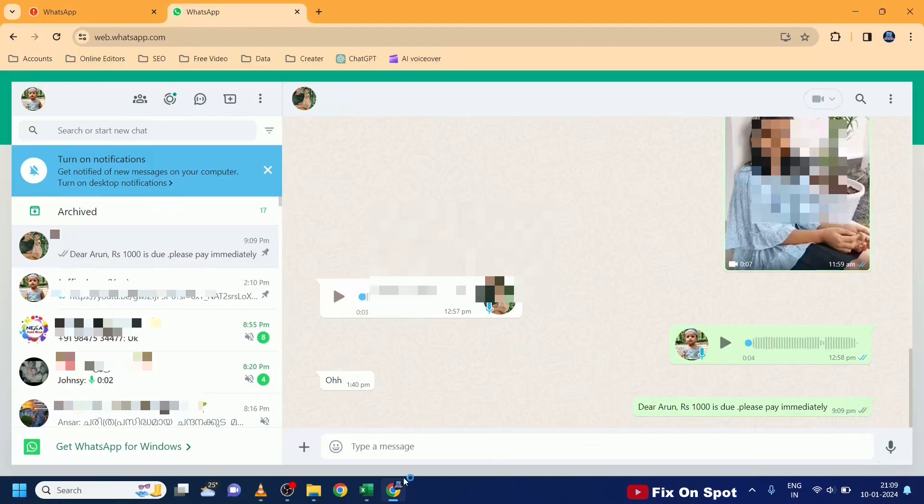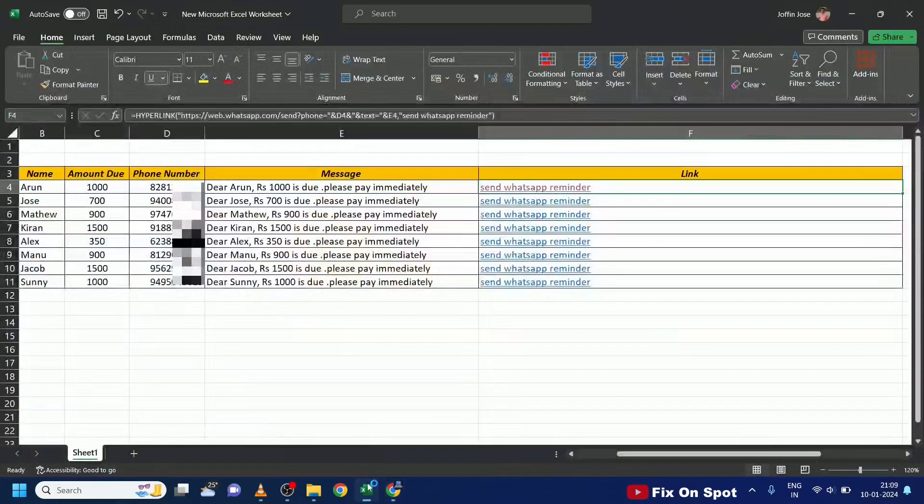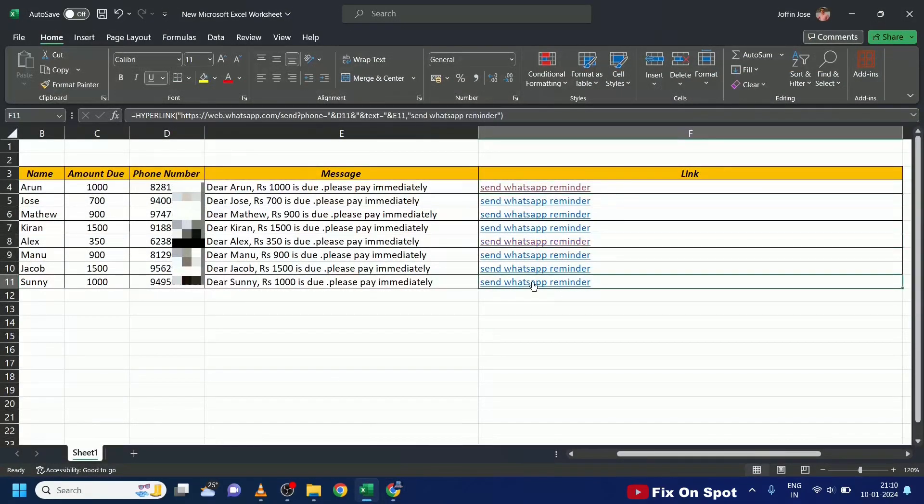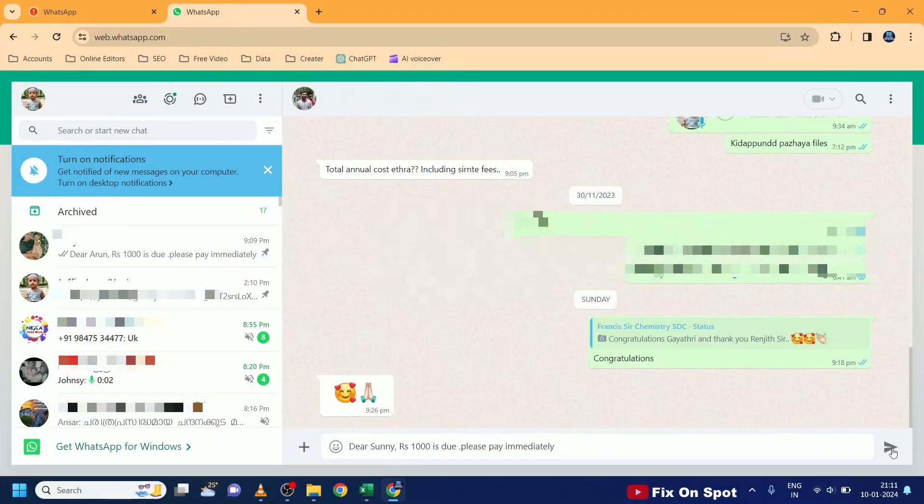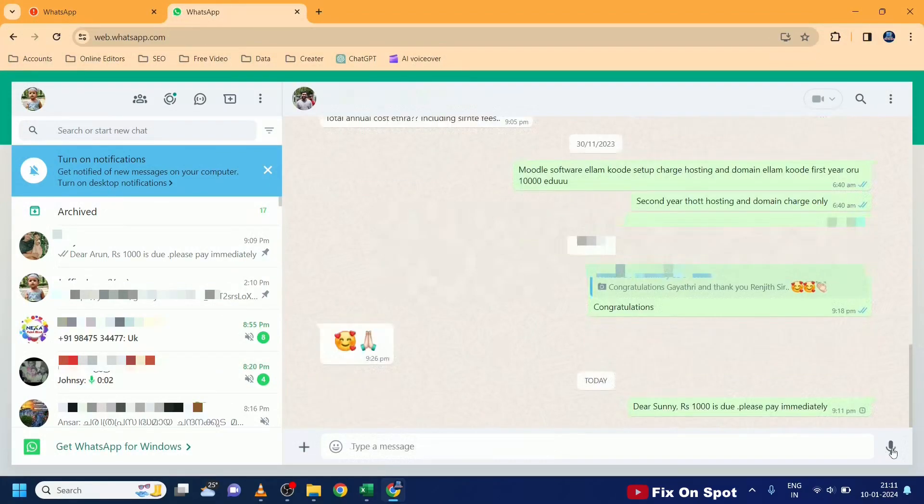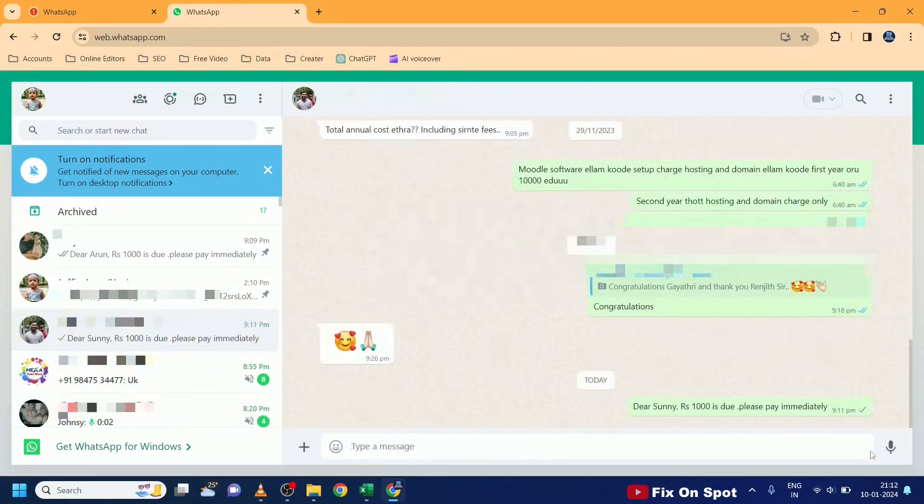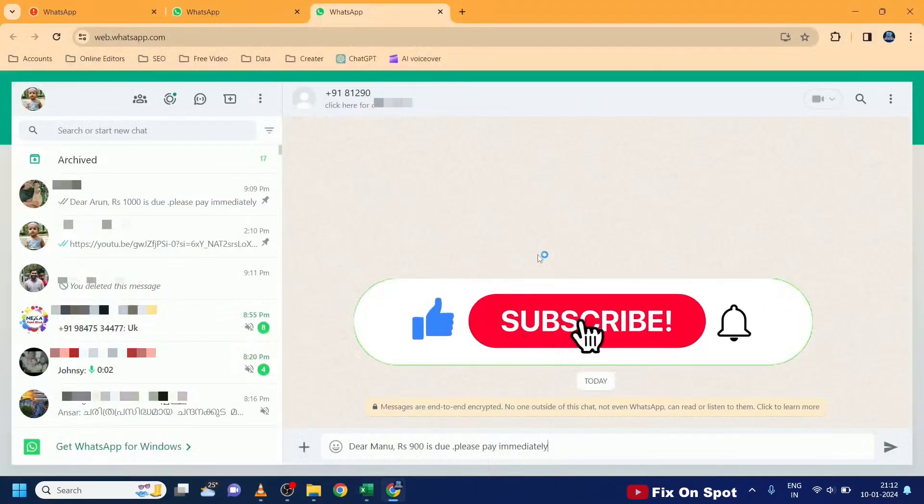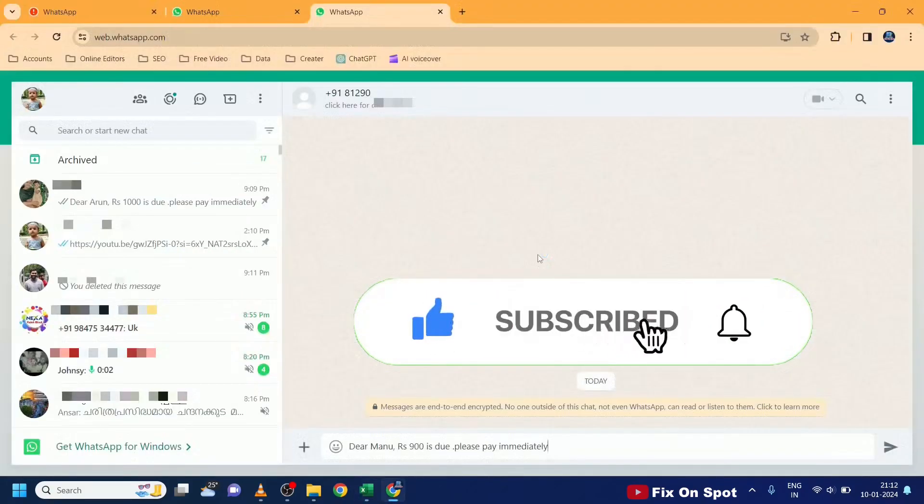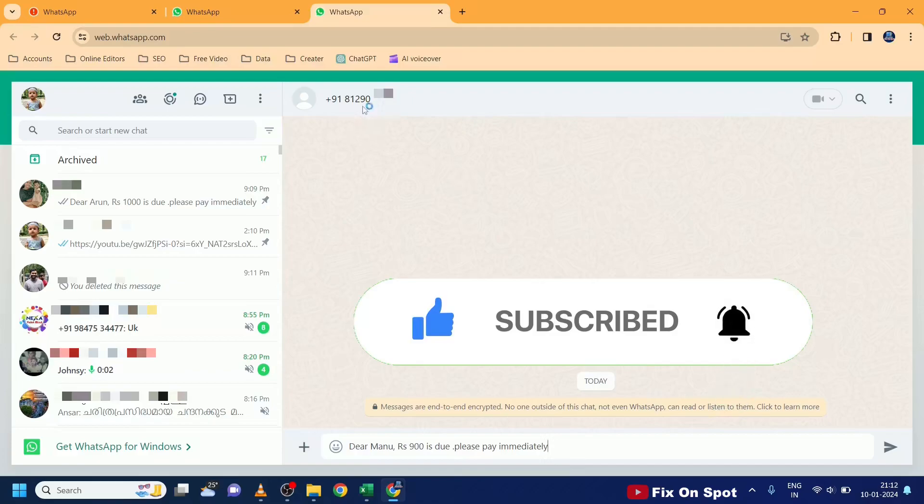And there you have it. A simple yet effective way to send personalized WhatsApp messages using Microsoft Excel. This technique isn't just limited to contacts in our phone, it can also be used to send messages to phone numbers not in our contacts.